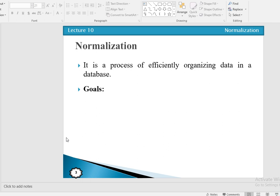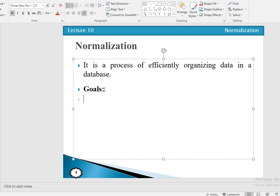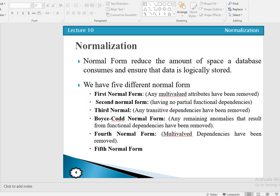Normalization is the process of efficiently organizing data in a database. The main goals are: to eliminate data redundancy, which reduces storage space; to ensure data dependency; and to improve referential integrity.